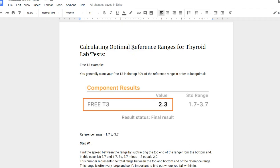Hey guys, it's Dr. Childs here, and today I want to talk to you about calculating the optimal reference ranges for thyroid lab tests.